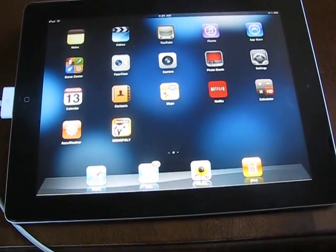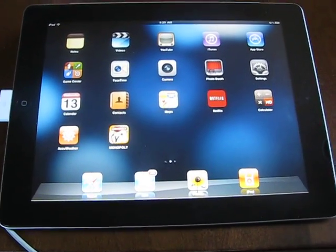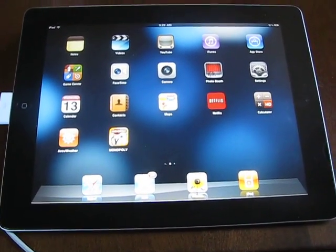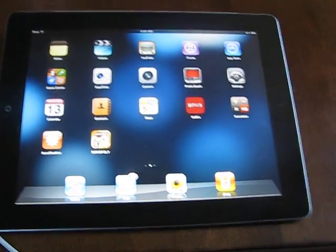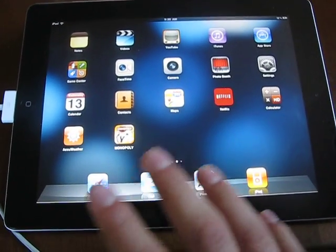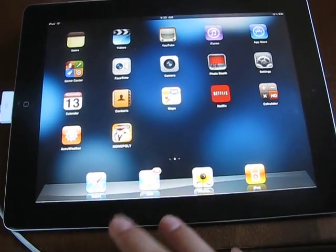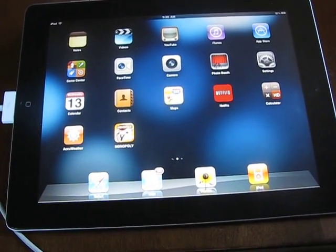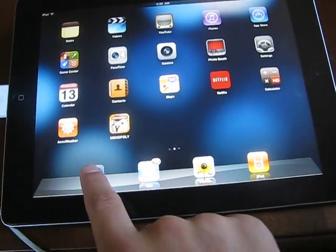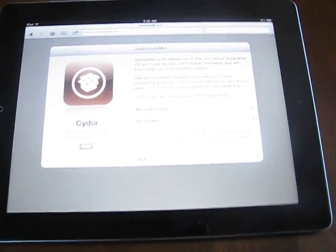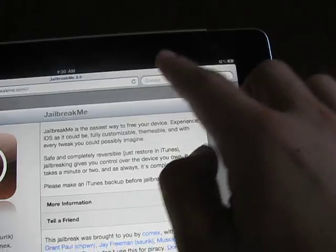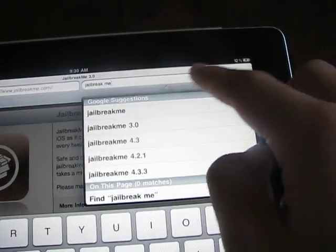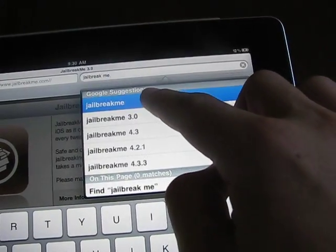One of the simplest jailbreaks so far. You don't even need your computer — it's just your iDevice, your iPad 2. So first, open up Safari. I already have the page loaded here, but go into Google and type in 'jailbreak me'.